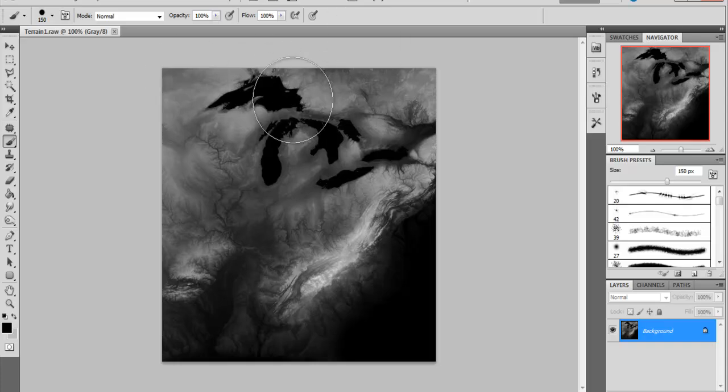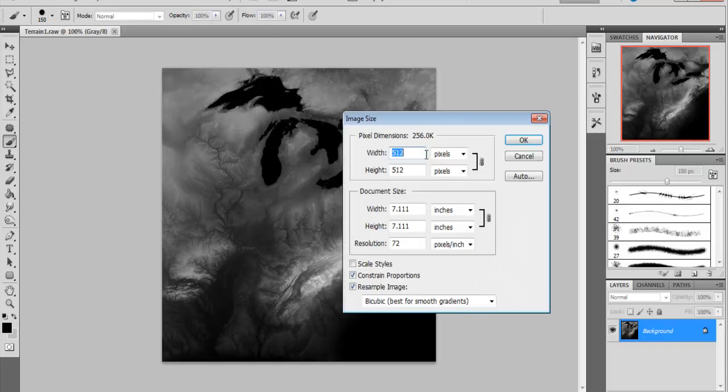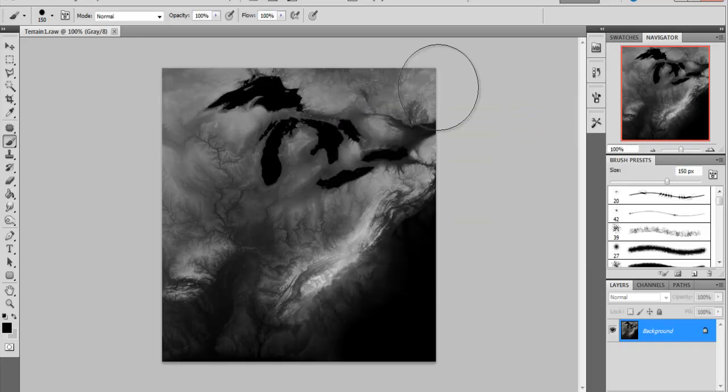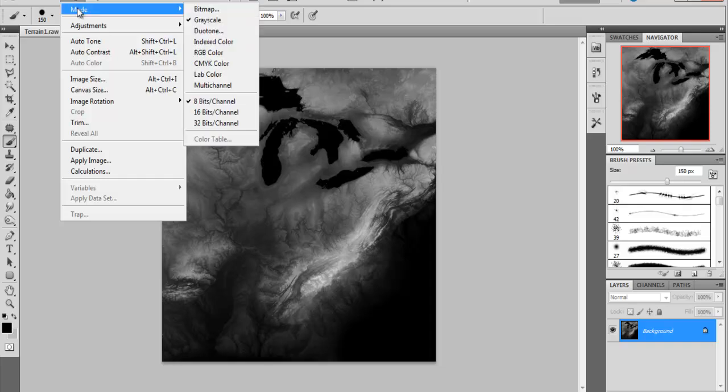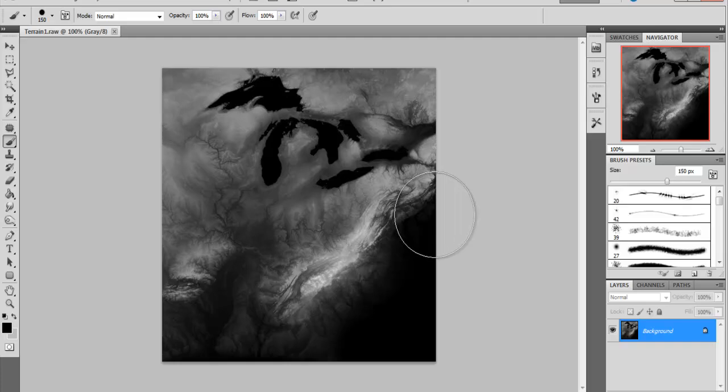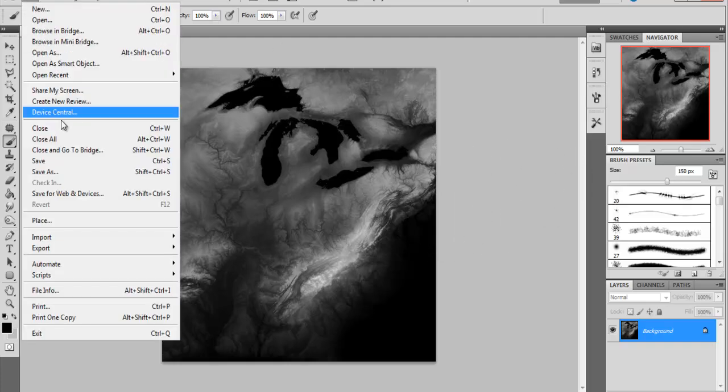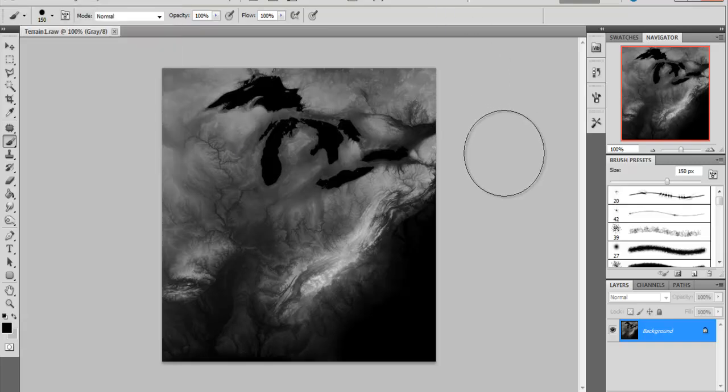When you import your height map, you're going to want to set it from one of those settings. Mine is 512 by 512. Now the next thing you're going to want to do for this to work is convert it to grayscale. It'll ask you if you want to discard the previous map, just discard it. You're not going to need it. Then go to File, Save As, and save it as a .raw file. That's all you need.